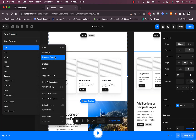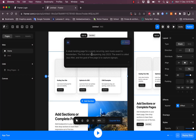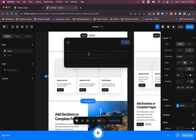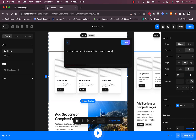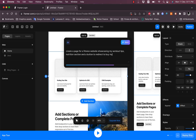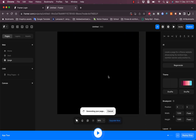Going to File and then 'Generate Page' lets you generate a page with AI — the same AI button that appears in the middle of the canvas. Be specific with your prompt. For example: 'Create a page for a fitness website showcasing workout tips, a nutrition section, and a button to redirect to buy my programs.'